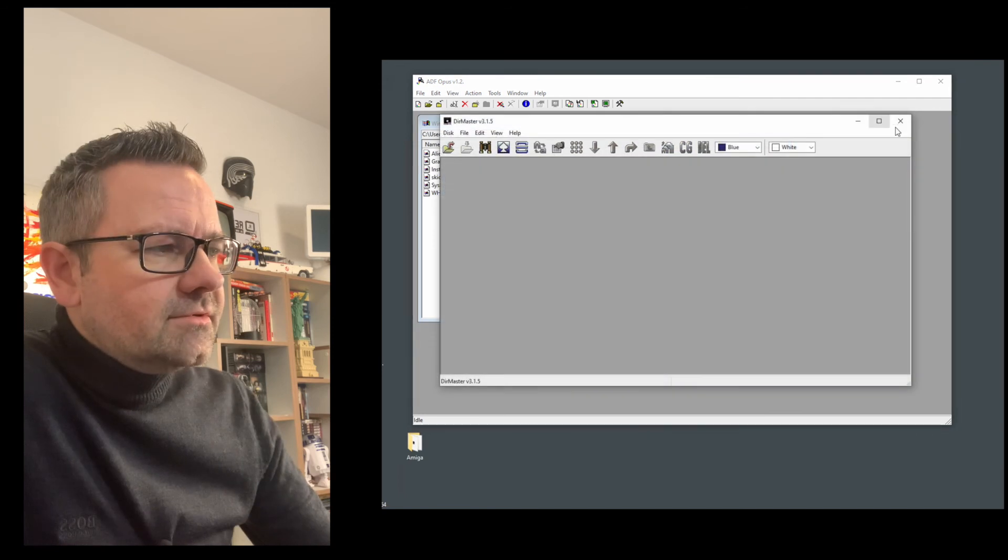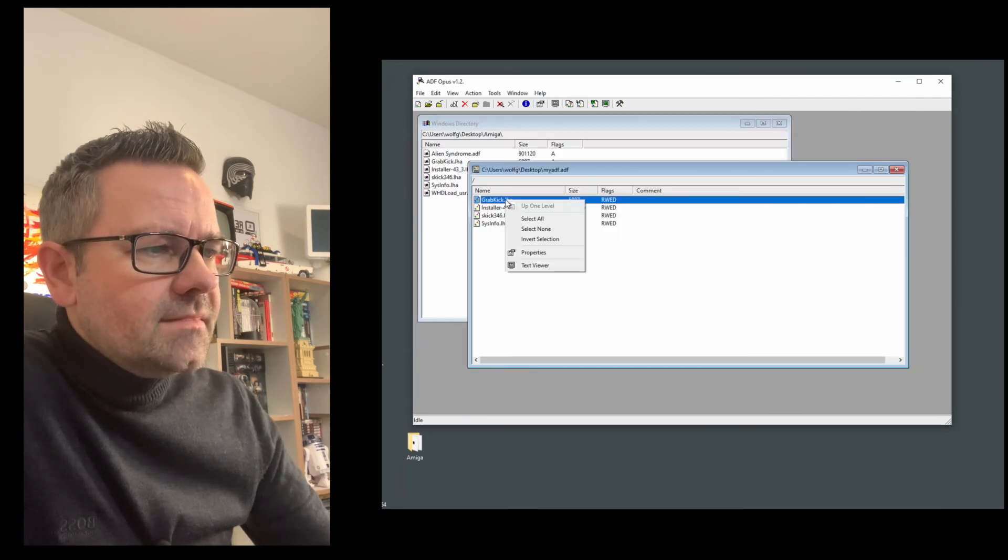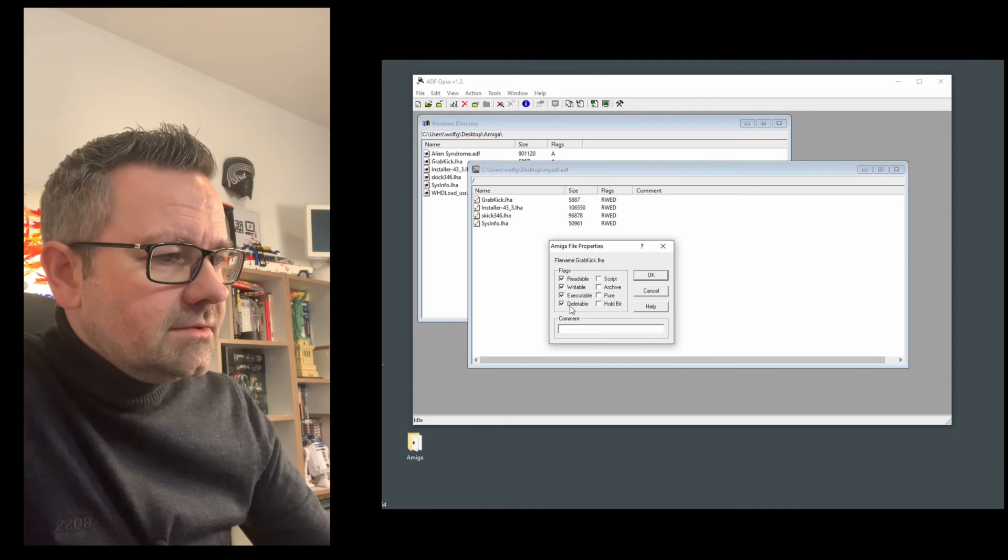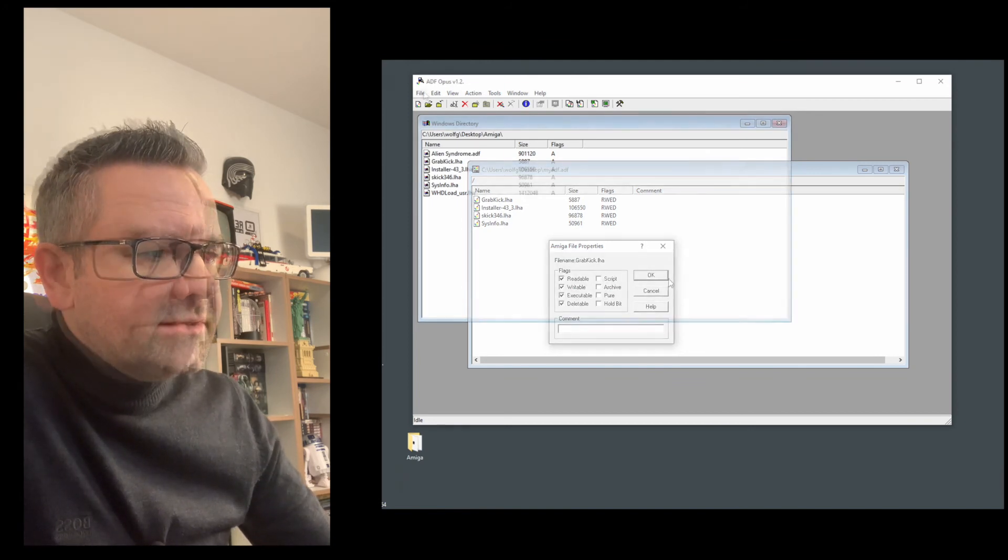You can of course edit these properties right here. You can make this read, writable, executable, deletable, whatever.